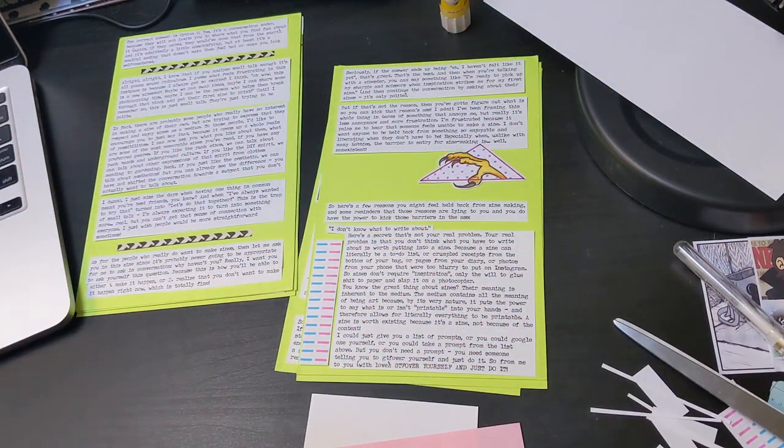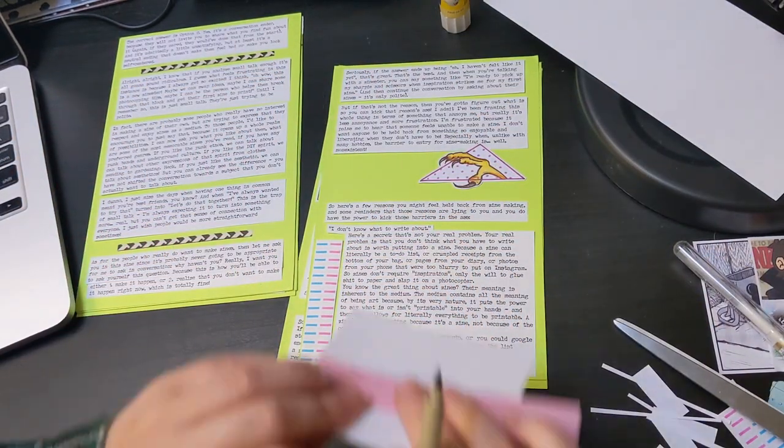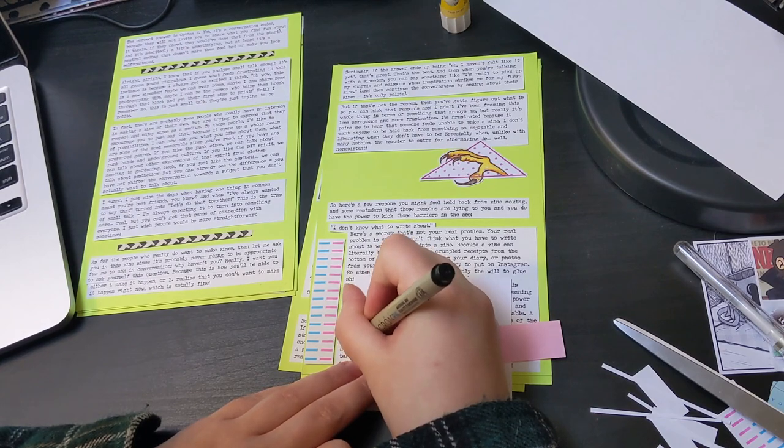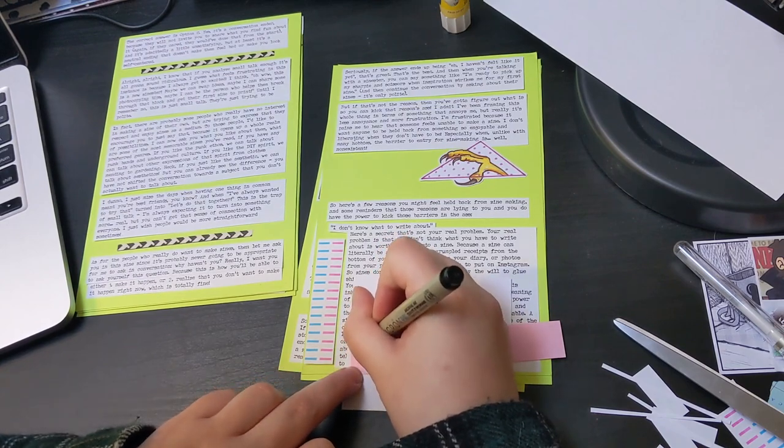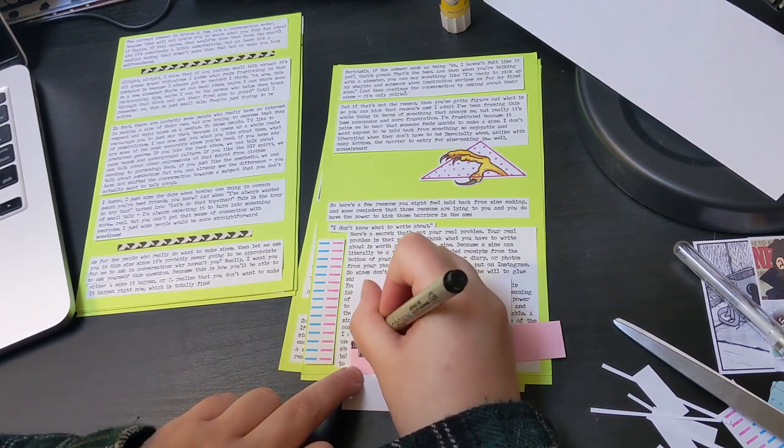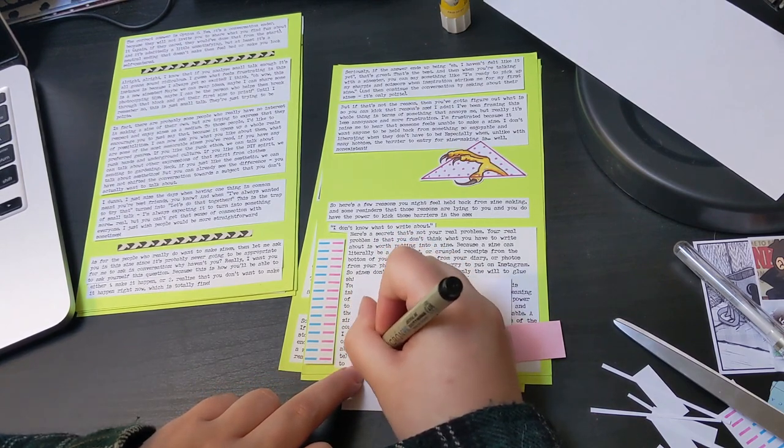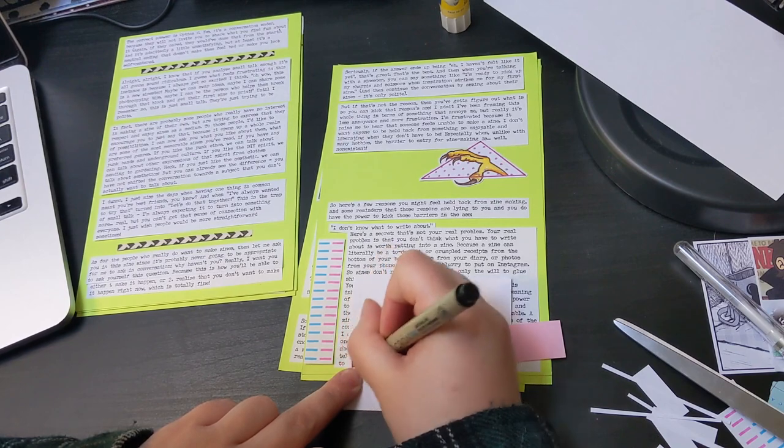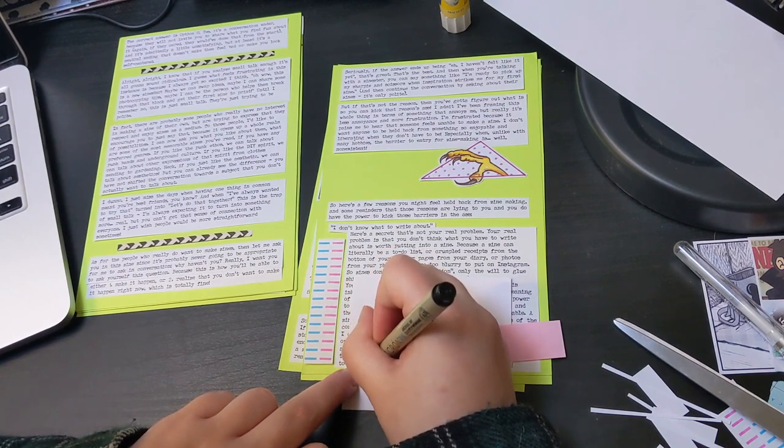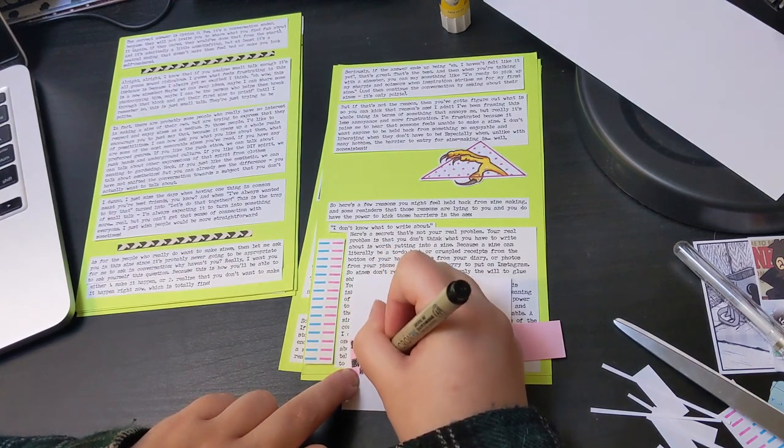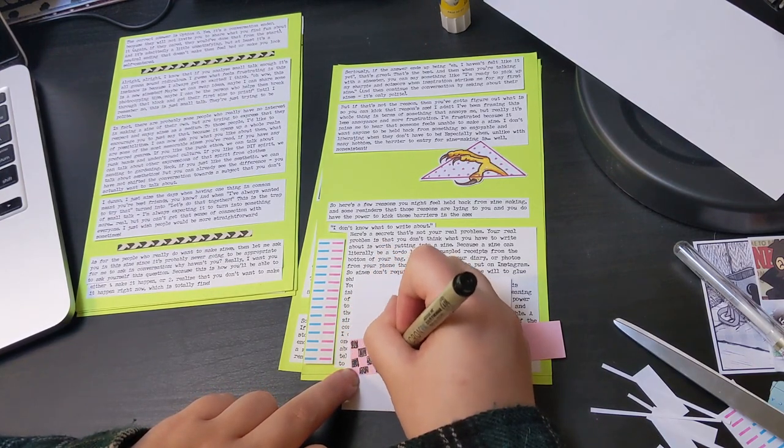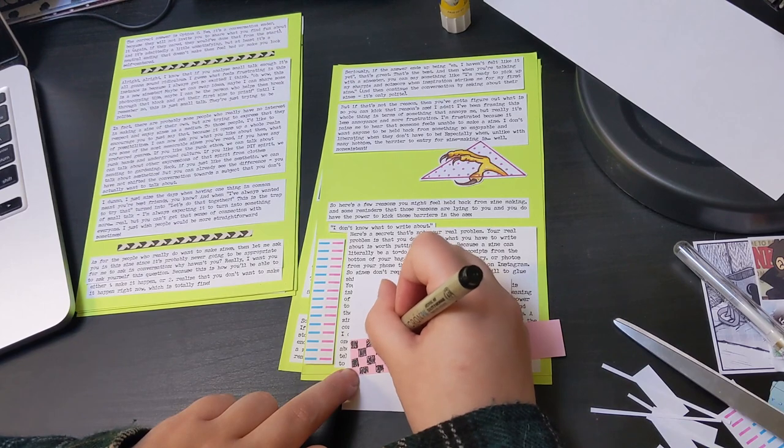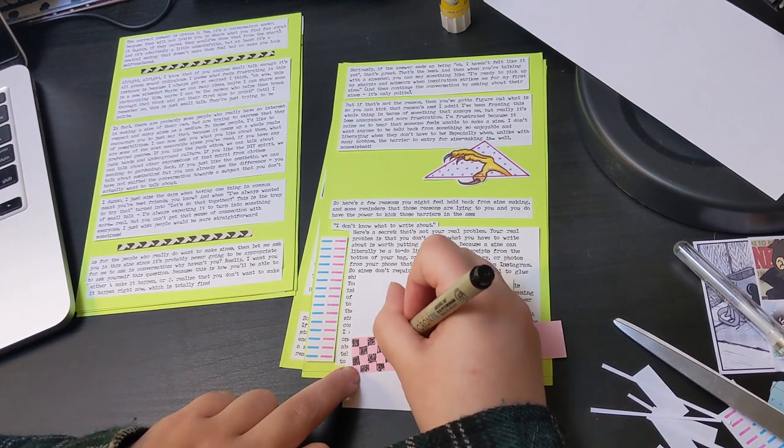Three. Put shit on the pages. If you don't know what, then make something about your cat. Cat's guaranteed winner. If you don't have a cat, get a cat. Four. Rip the staples out. There's no need to be gentle here.